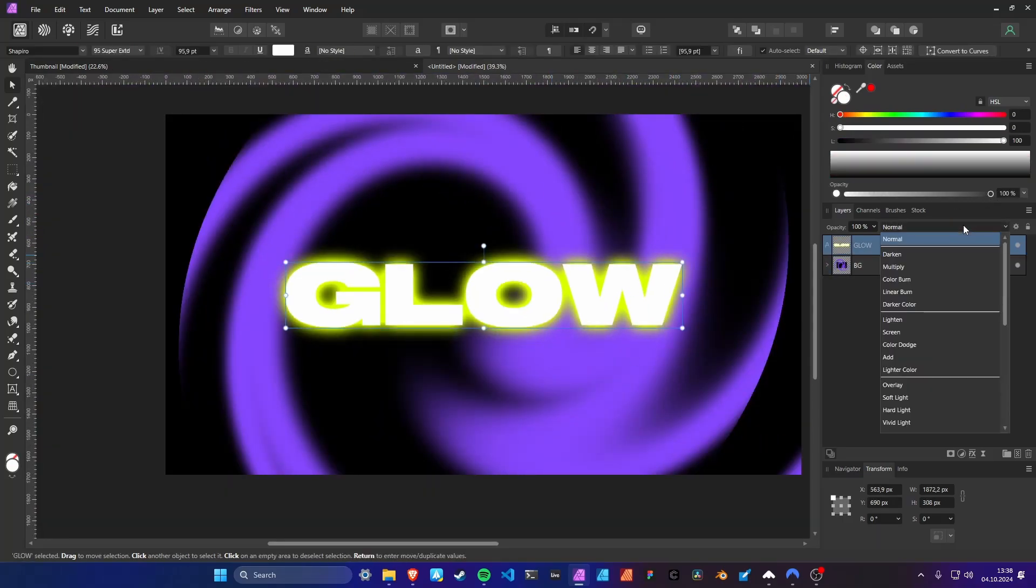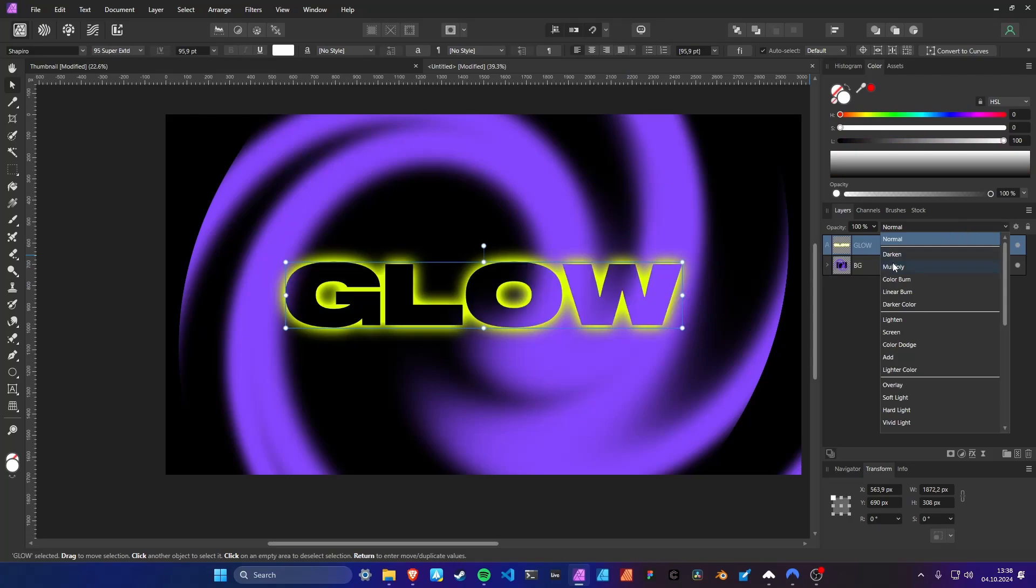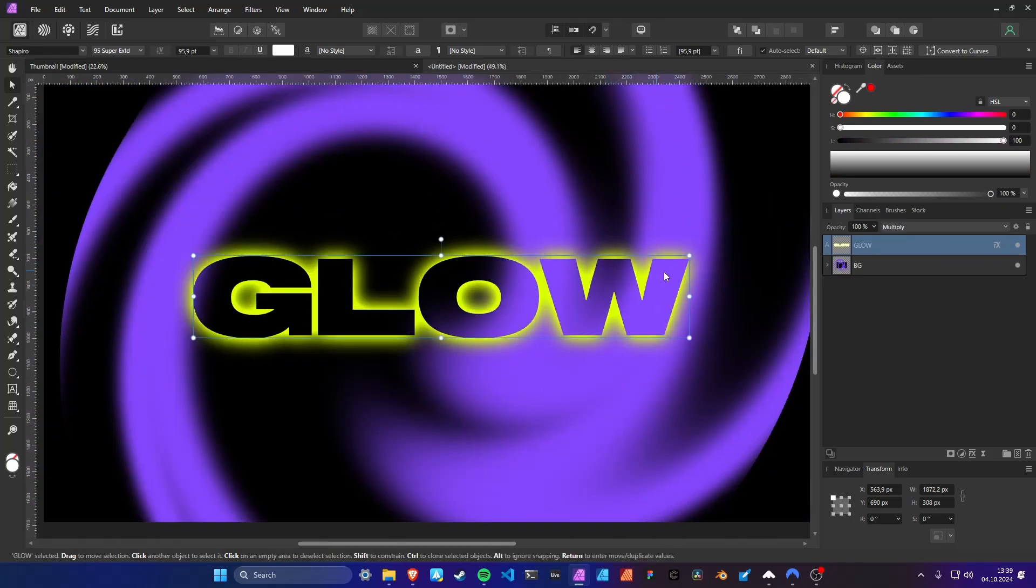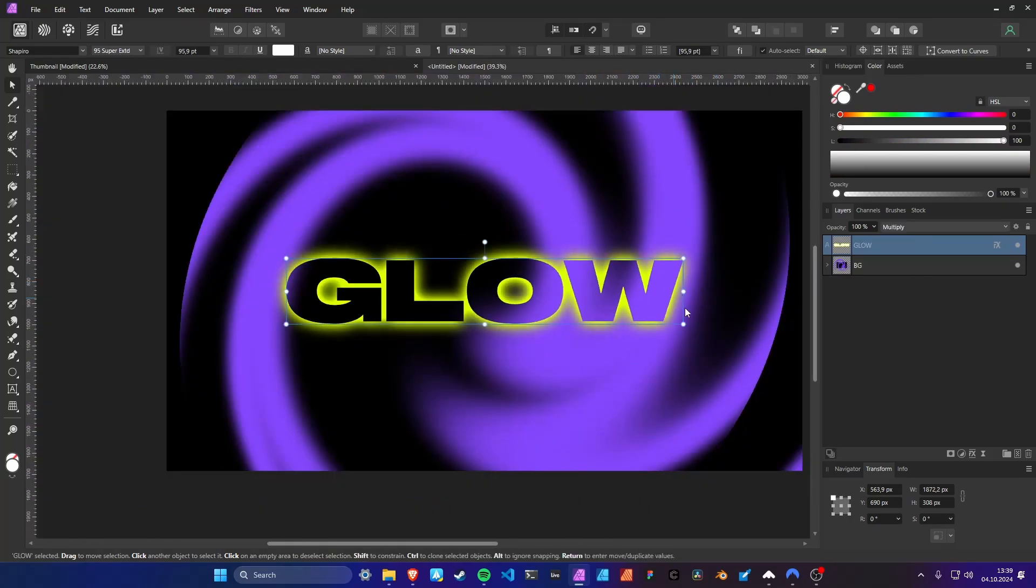Blend modes don't apply to layer effects, and since our text is pure white, we can use multiply to make the text transparent.